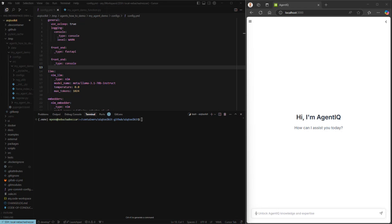What we're looking at here on the right is the UI that comes with the toolkit. And then on the left, we have an IDE where we've cloned the GitHub project and used the AIQ workflow create command in order to generate some scaffolding for the purposes of today.